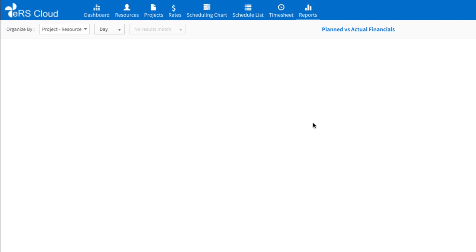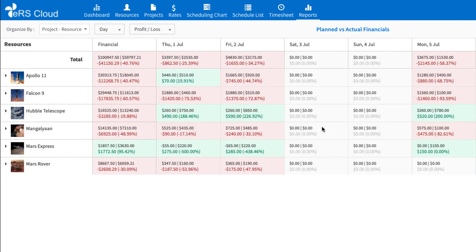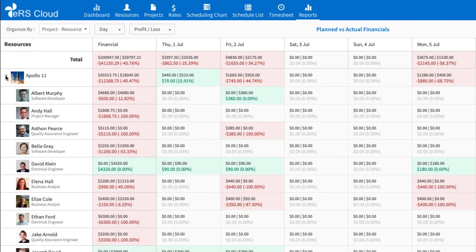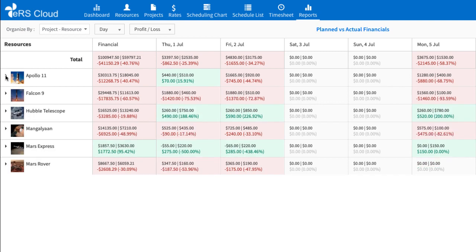Plan versus actual financial report highlights differences between planned and actual cost, planned and actual revenue, as well as planned and actual profit by closely comparing them.